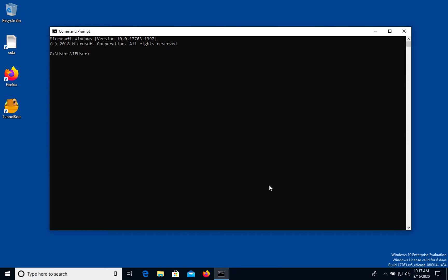Sometimes when we have different projects on Node.js and they require different versions of Node.js, we need to switch these versions on our computer. Right now we have one version, it's 14.8, but if we need another one we need to somehow get this version.